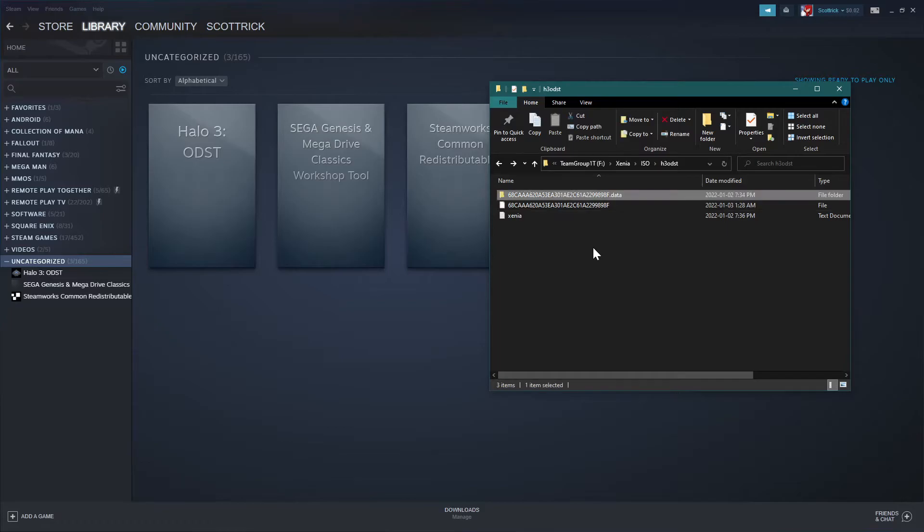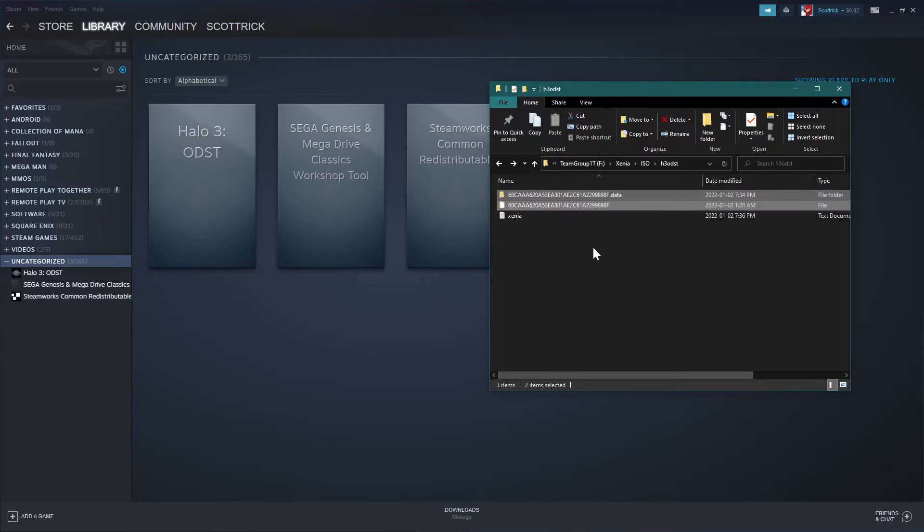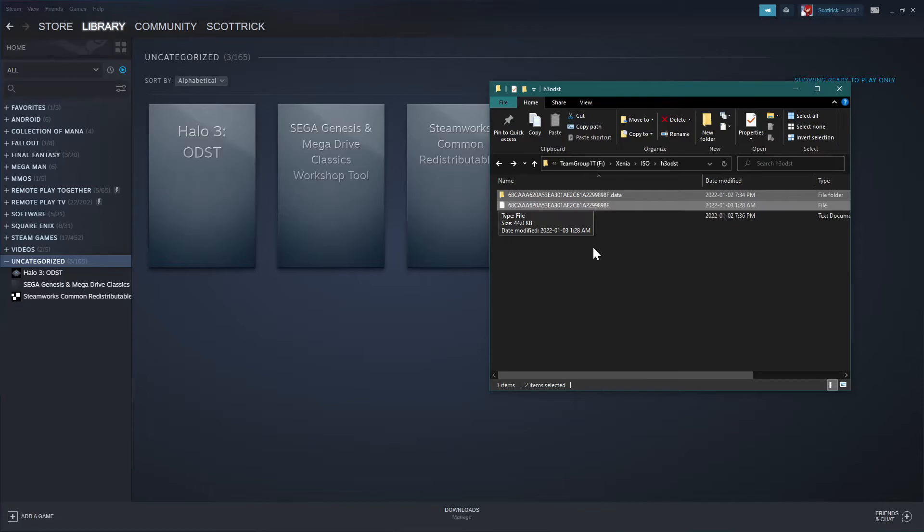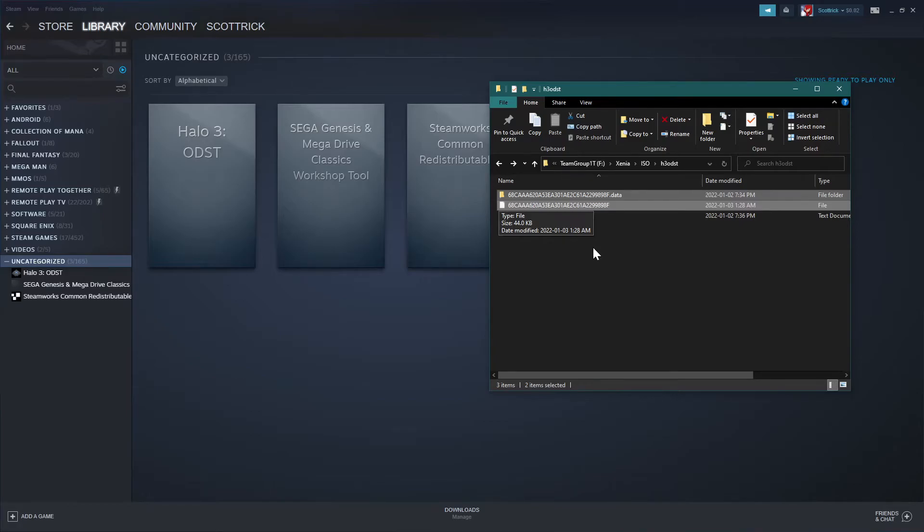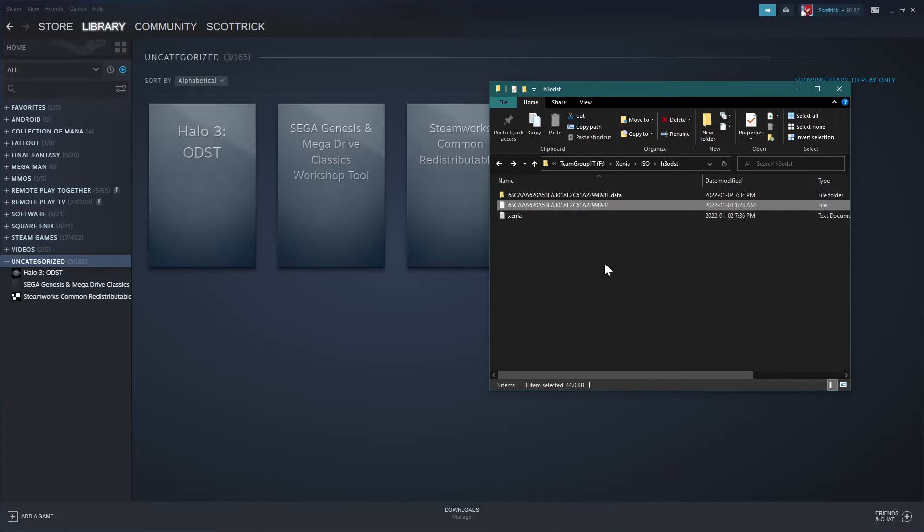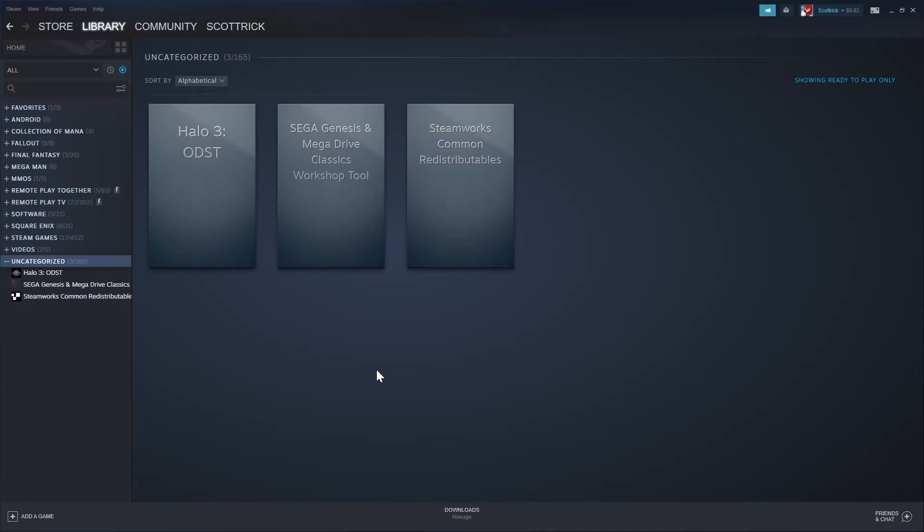So yeah, just these files from the drive. Copy them onto where you have your Xenia or wherever you want. Just make sure that it's the full directory path to the game. And then you can launch it. So yeah.